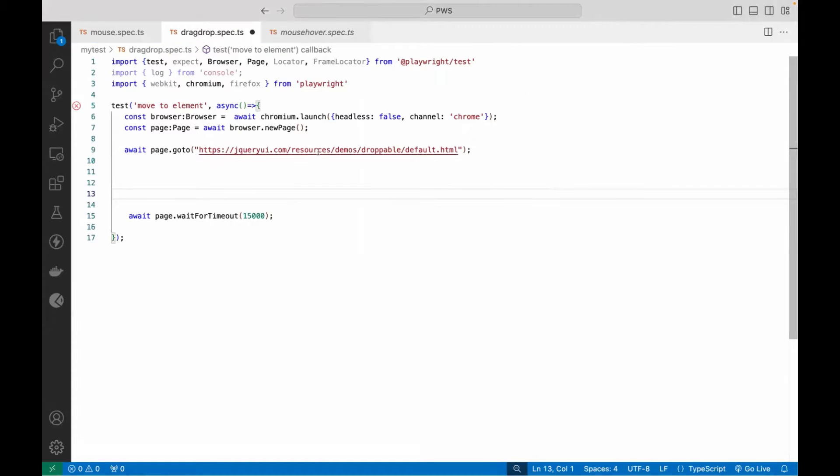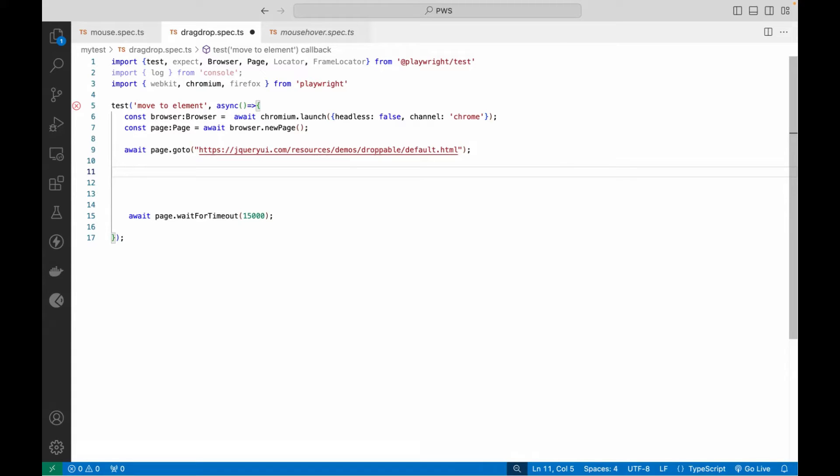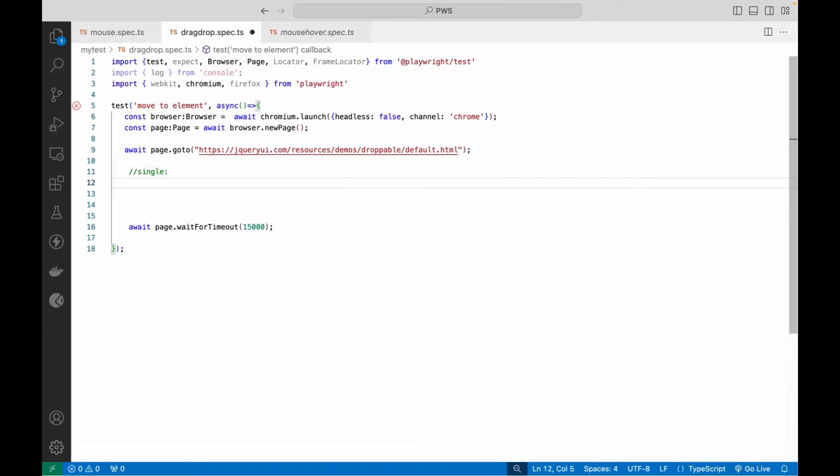So I have already launched this particular URL here. There are two ways we can do it with one single method, and then we can do it with multiple methods. Let's see with one single method that I'm going to show you here.